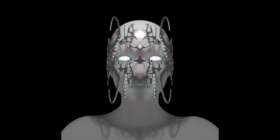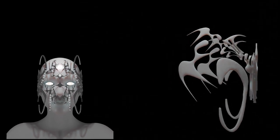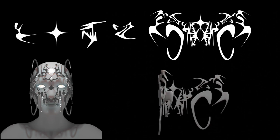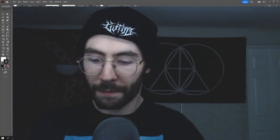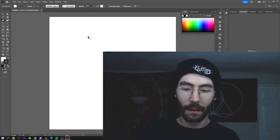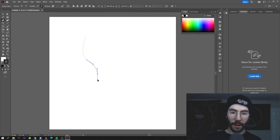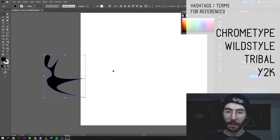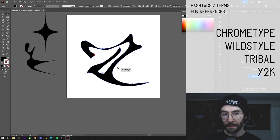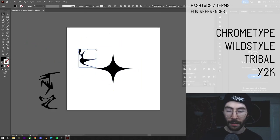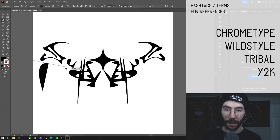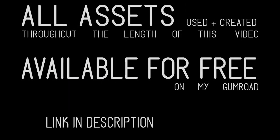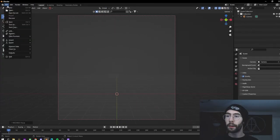The concept we're going to be covering in this video is how to create a chrome type mask. It's very simple — you basically just create some vectors in Illustrator and then import them into Blender and extrude it. In Adobe Illustrator, I'm going to be using the pen tool, shape tool, and paintbrush tool to create some abstract tribal shapes and compile them into the shape of a mask to put onto our character. You can search for inspiration on Pinterest and Instagram with the hashtags shown above.